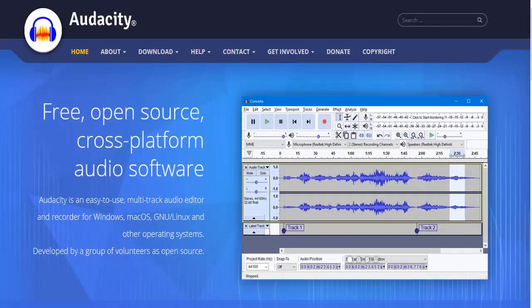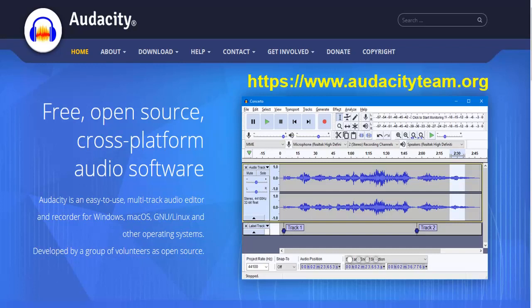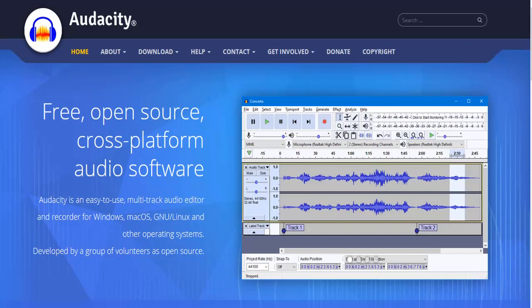Hello and welcome to this tutorial. In this tutorial, I will tell you how to use a free and open source software called Audacity to create a podcast. Audacity can be downloaded from audacityteam.org — I'm giving the link in the description. You can download and install it; it's a great piece of software that can help you create podcasts.